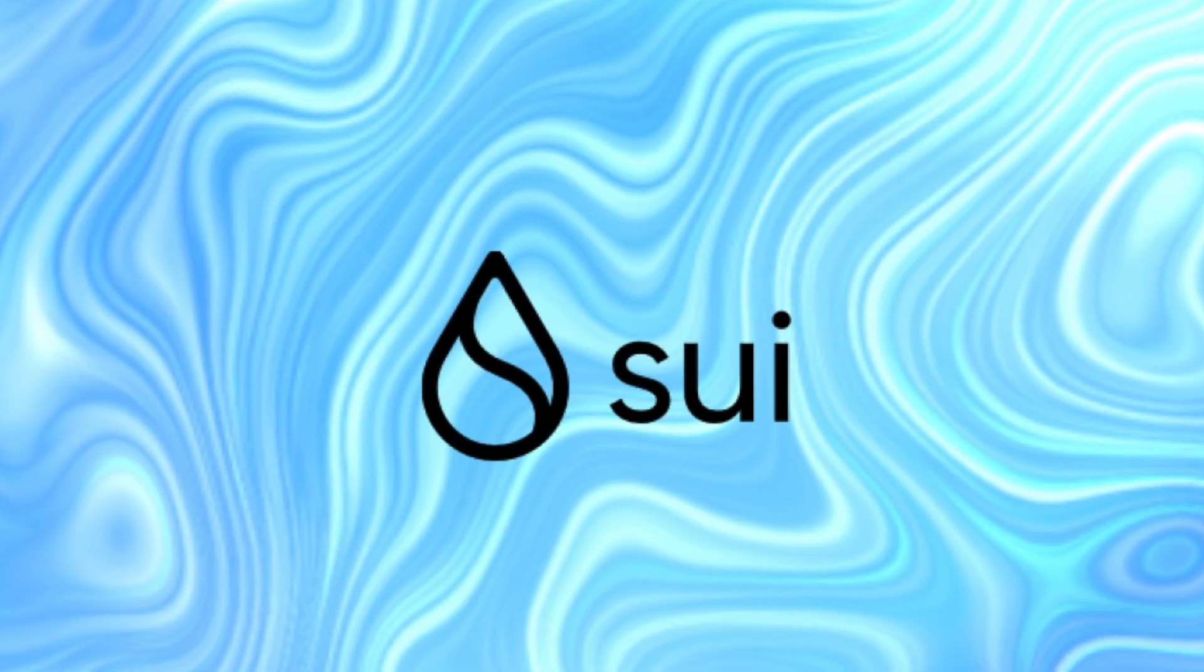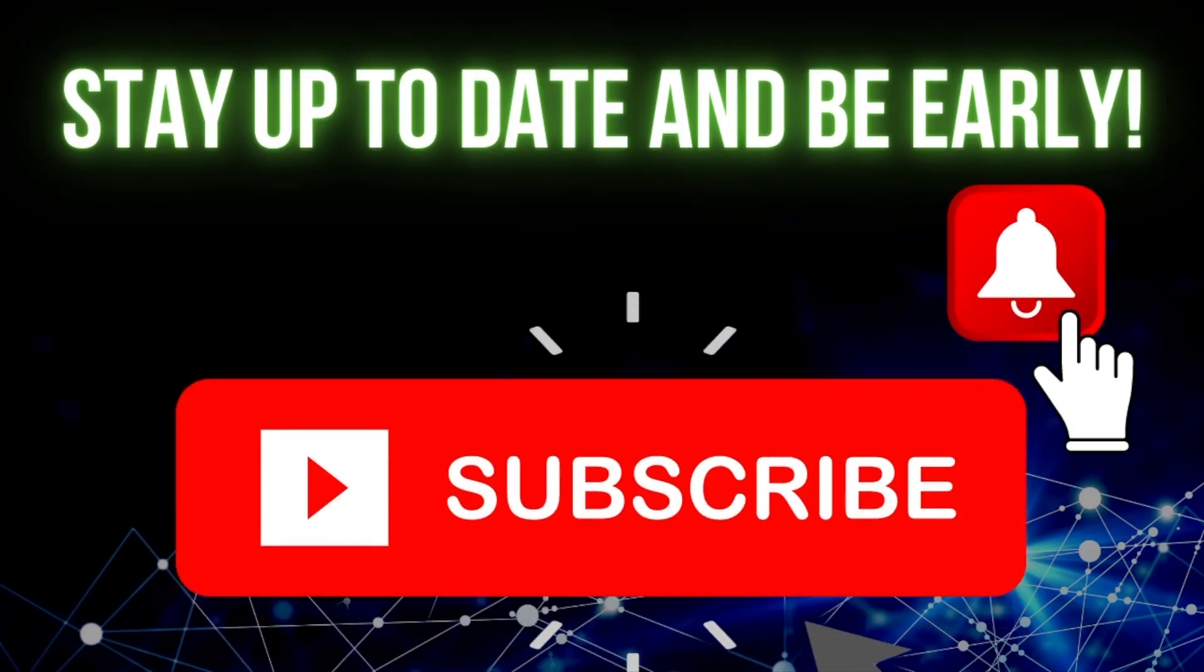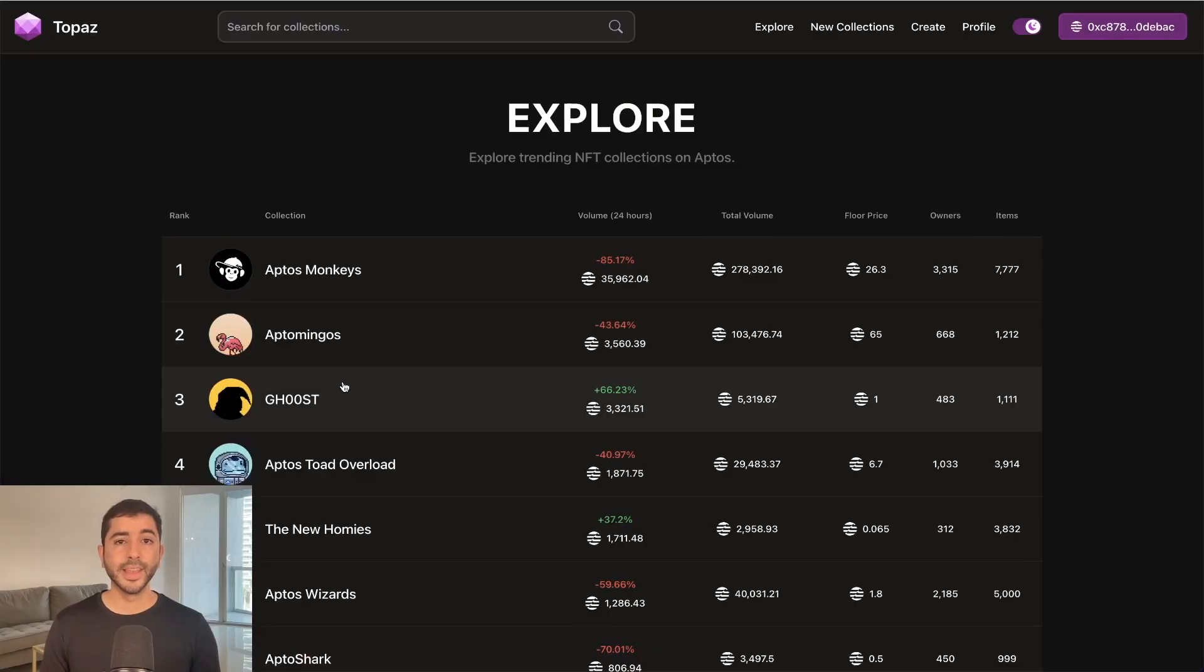A couple of months ago, we put out a video on the Aptos testnet and an airdrop happened. I think the same thing will happen with Sui. So I plan to make a video in the future on a potential Sui airdrop. So make sure to subscribe to the channel so that when I put that video out, you stay up to date. Now back to Aptos.